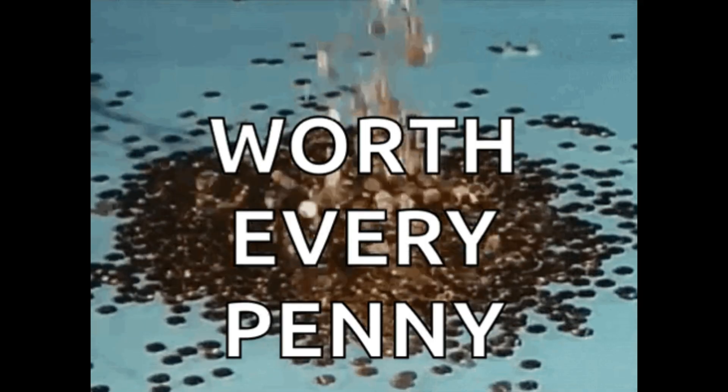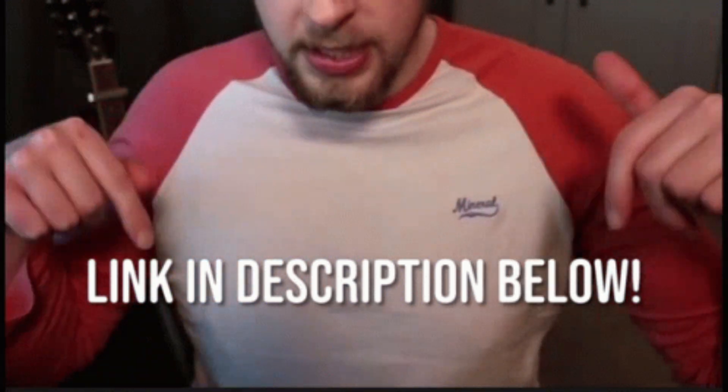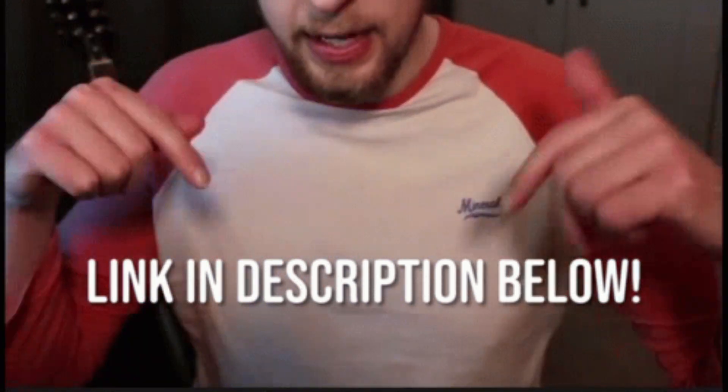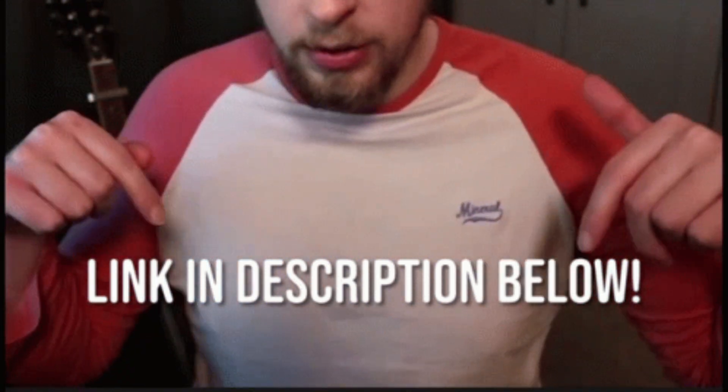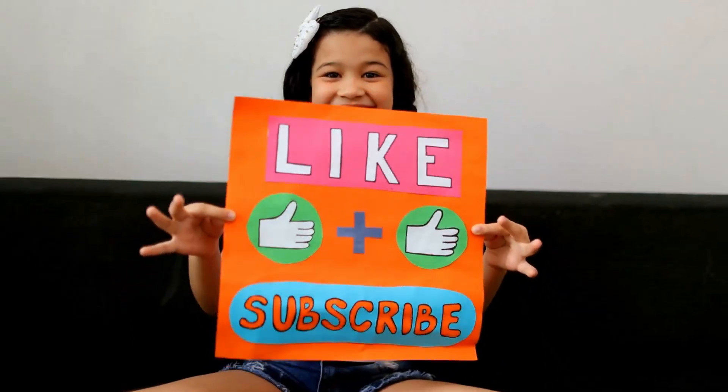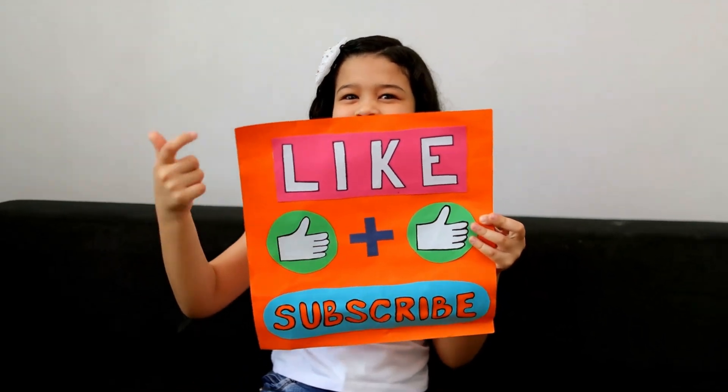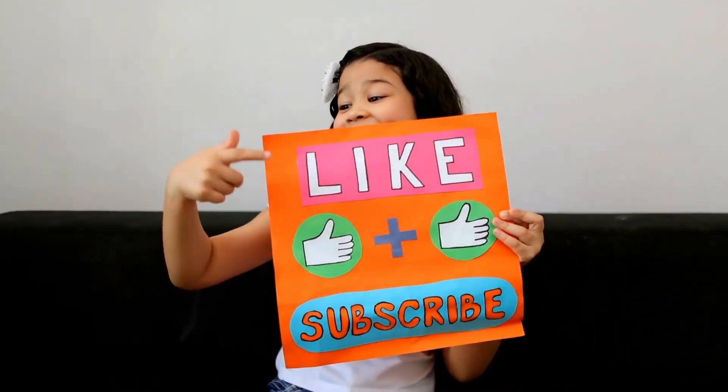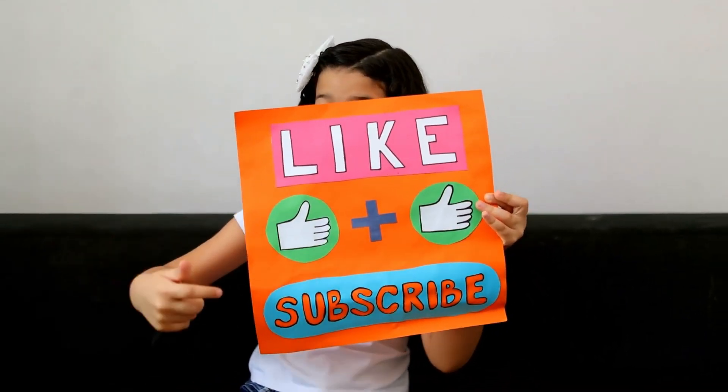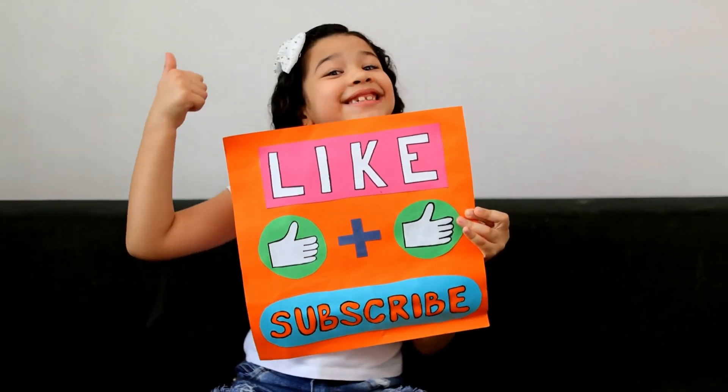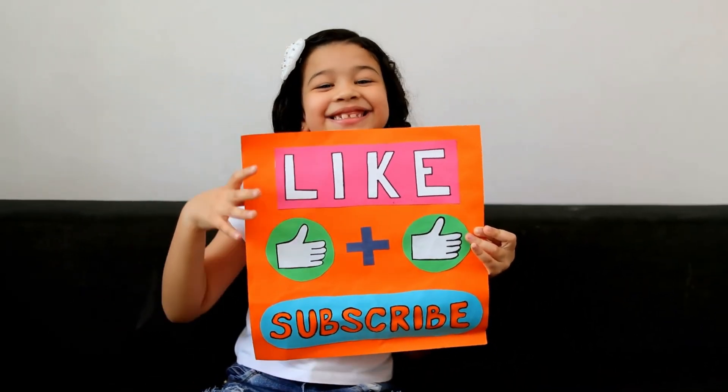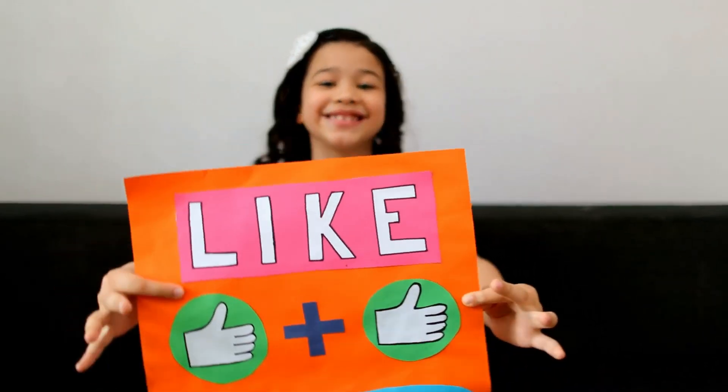If you're ready to try FamiSafe, click the link in the description to check out the official site and explore the plans. Like this video if you found it helpful. Comment below with your questions or experiences. Subscribe for more reviews on parental control apps and digital safety tools.